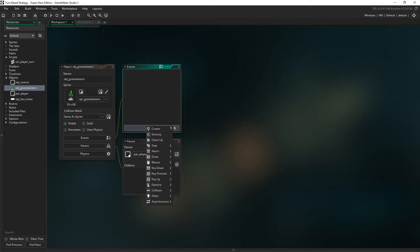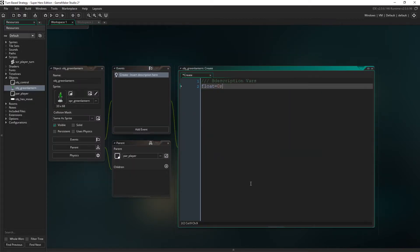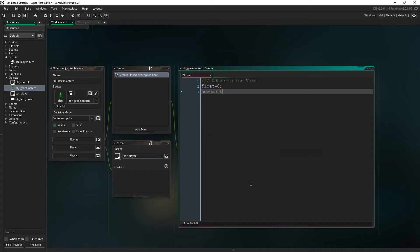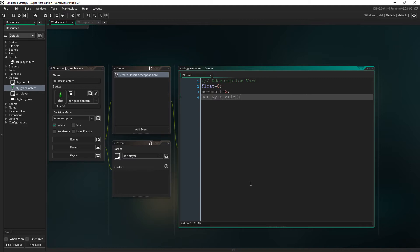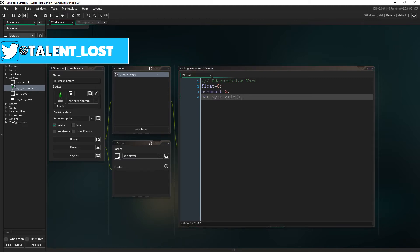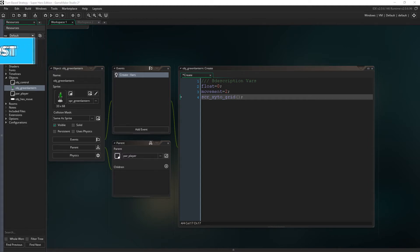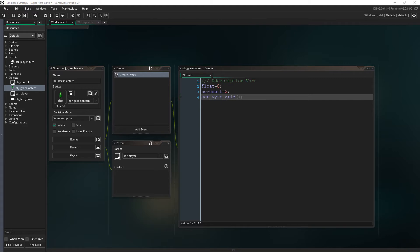Let's actually create the career event now. We need to recreate the float variable in here, as it no longer exists in the parent object, and we also need a variable called movement, which obviously is going to dictate the distance at which the character can move. In this case, it will be two.